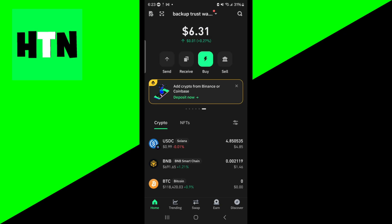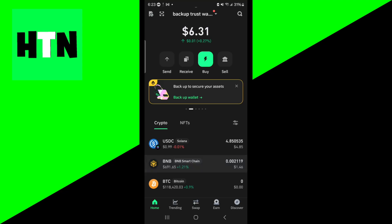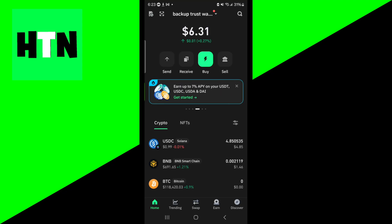Number one, you want to check your internet connection. Make sure that you have a stable internet connection as Trust Wallet requires it to sync with the blockchain. Try switching between Wi-Fi and mobile data, and be sure to disable any VPNs or proxies as they could interfere with the connection. It is really important that you have a good connection.